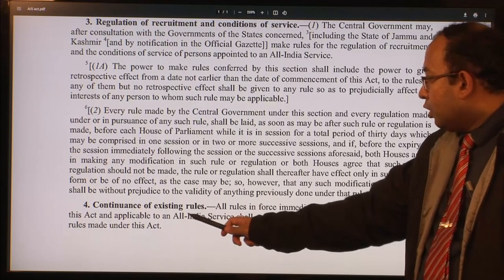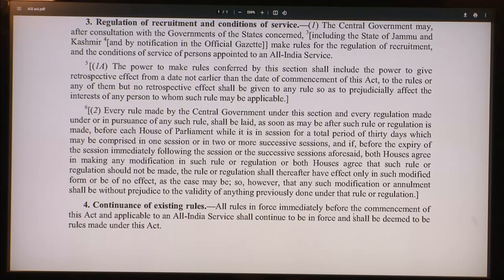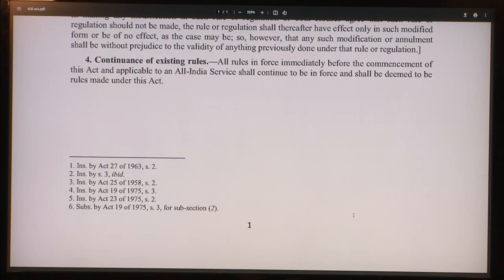Section 4 deals with the continuance of existing rules: all rules in force immediately before the commencement of this act and applicable to an All India Service shall continue to be in force and shall be deemed to be rules made under this act. So the recruitment and regulation of all service conditions of the IAS, IPS, and IFS are governed by this small act comprising only four sections. The power to make rules has been delegated — outsourced to the central government.